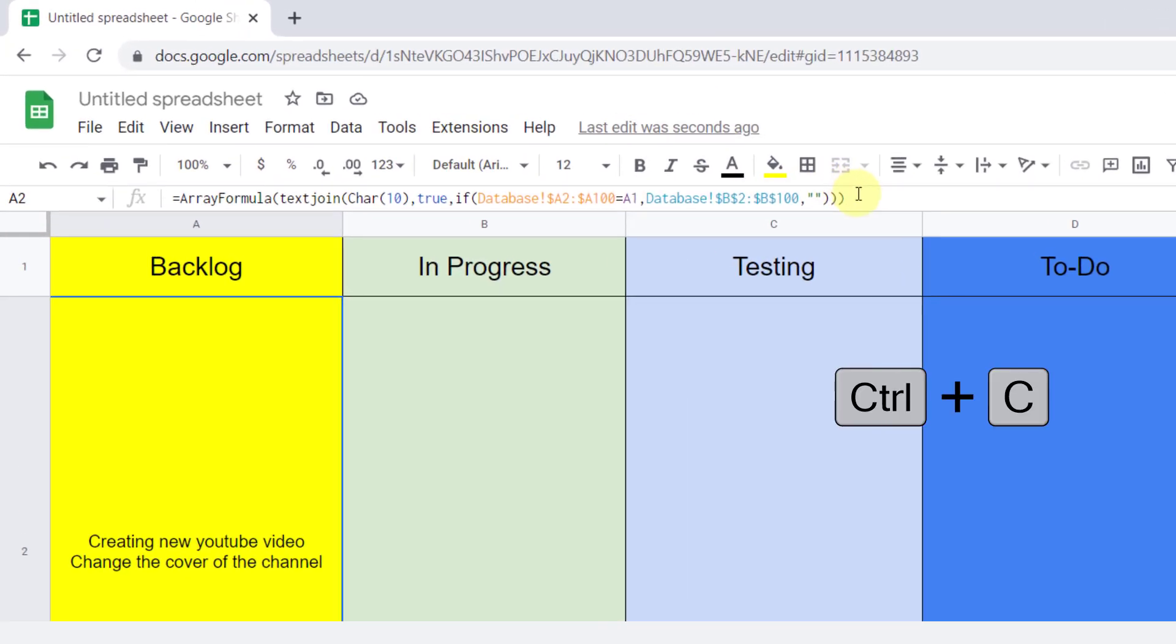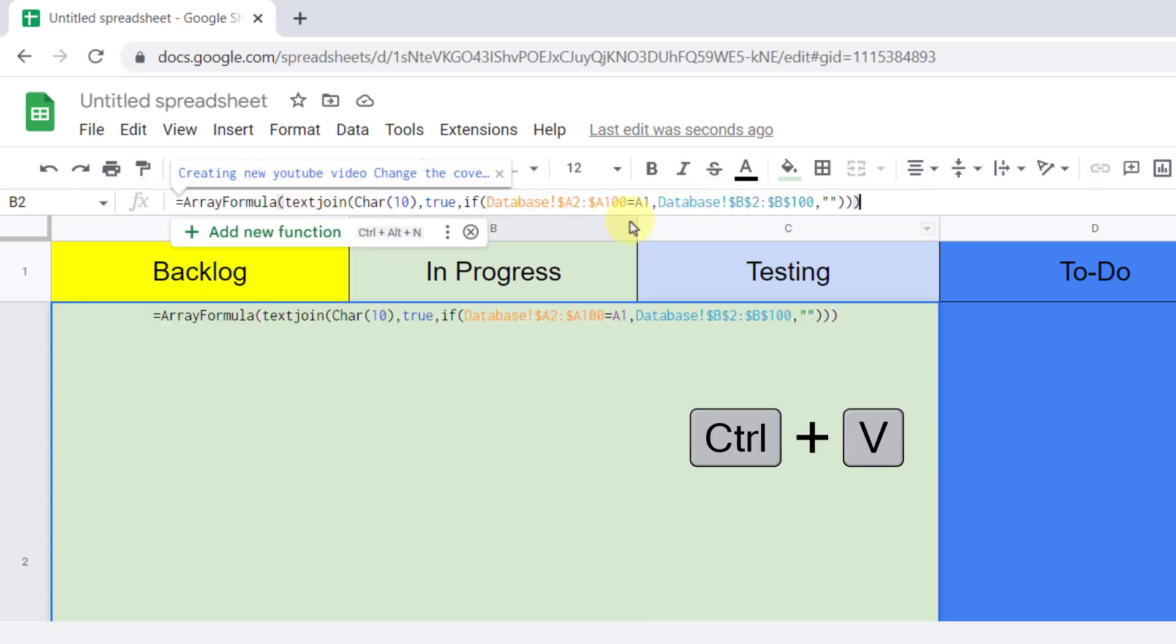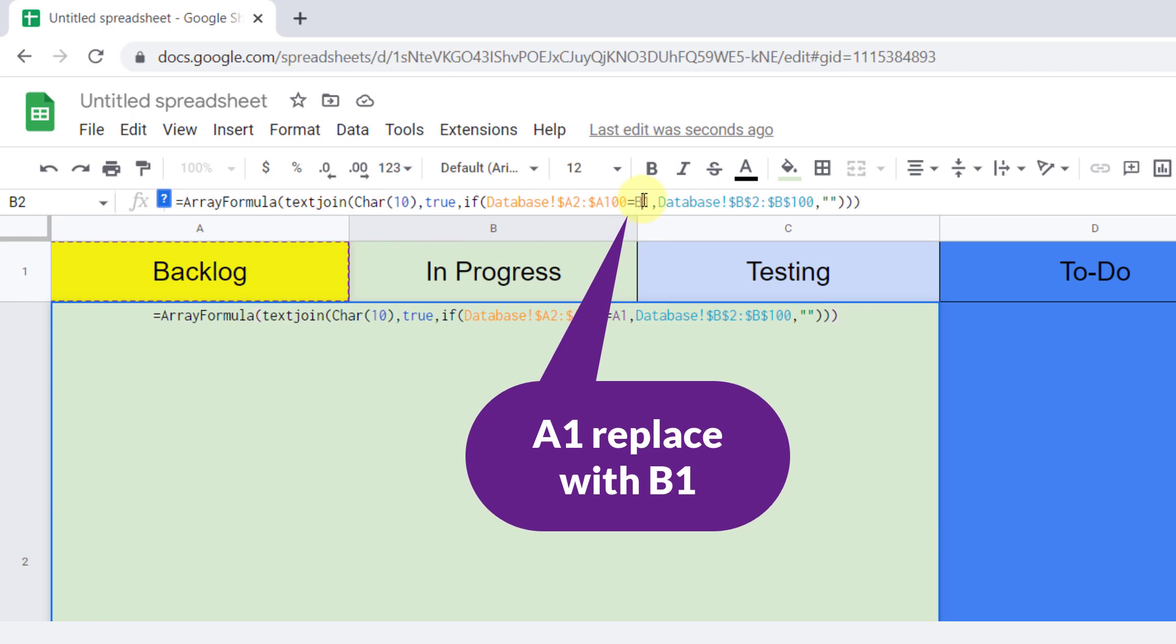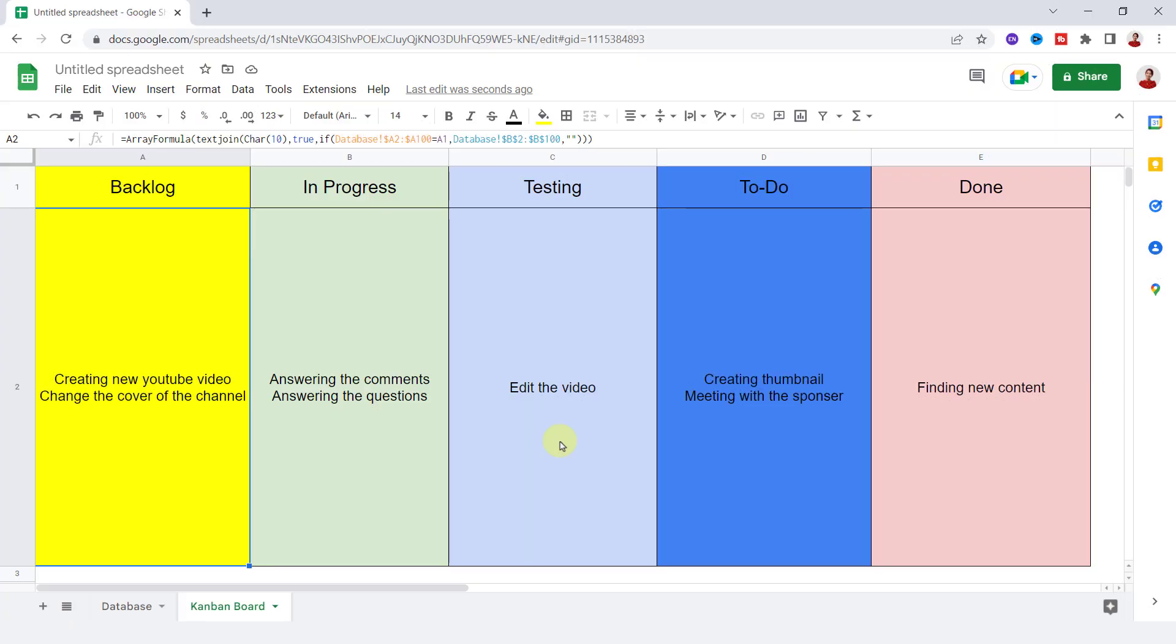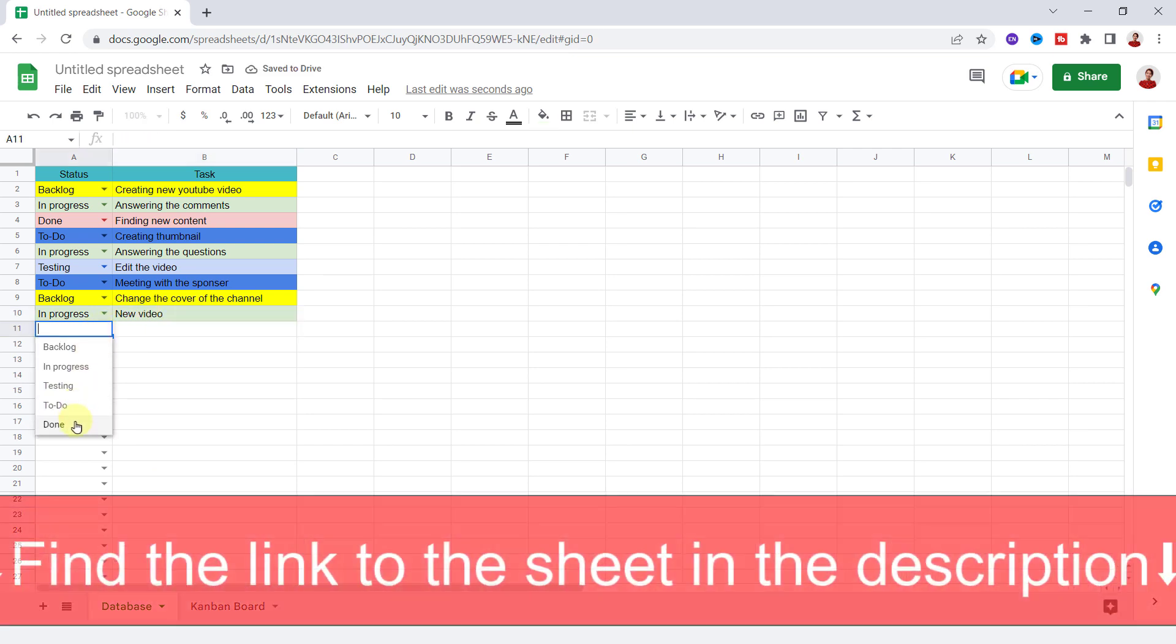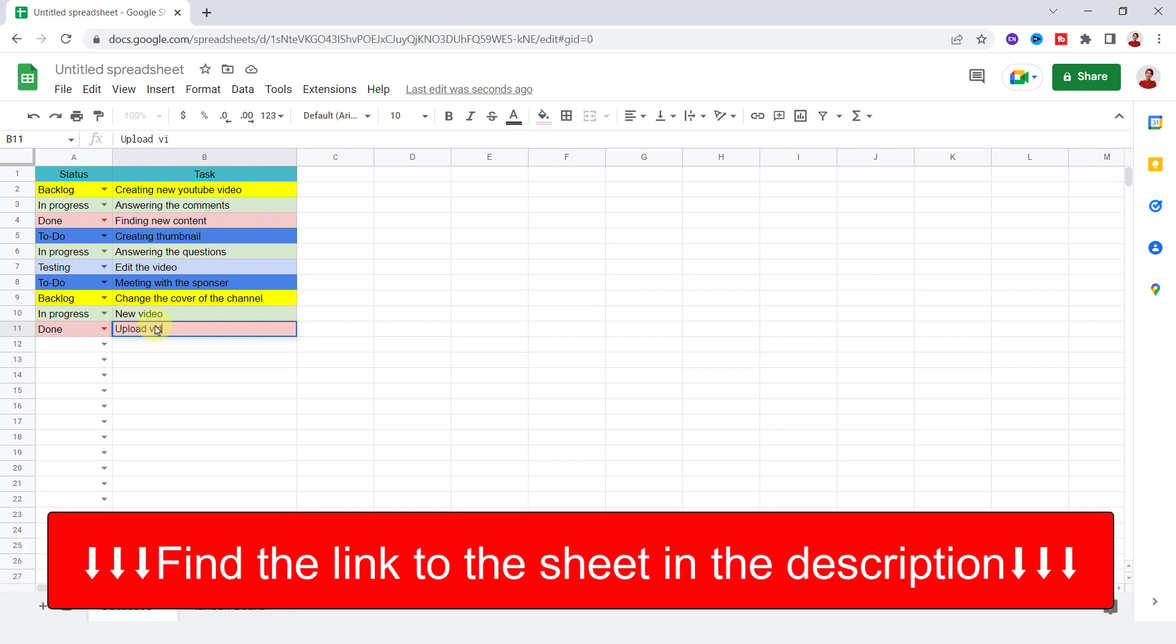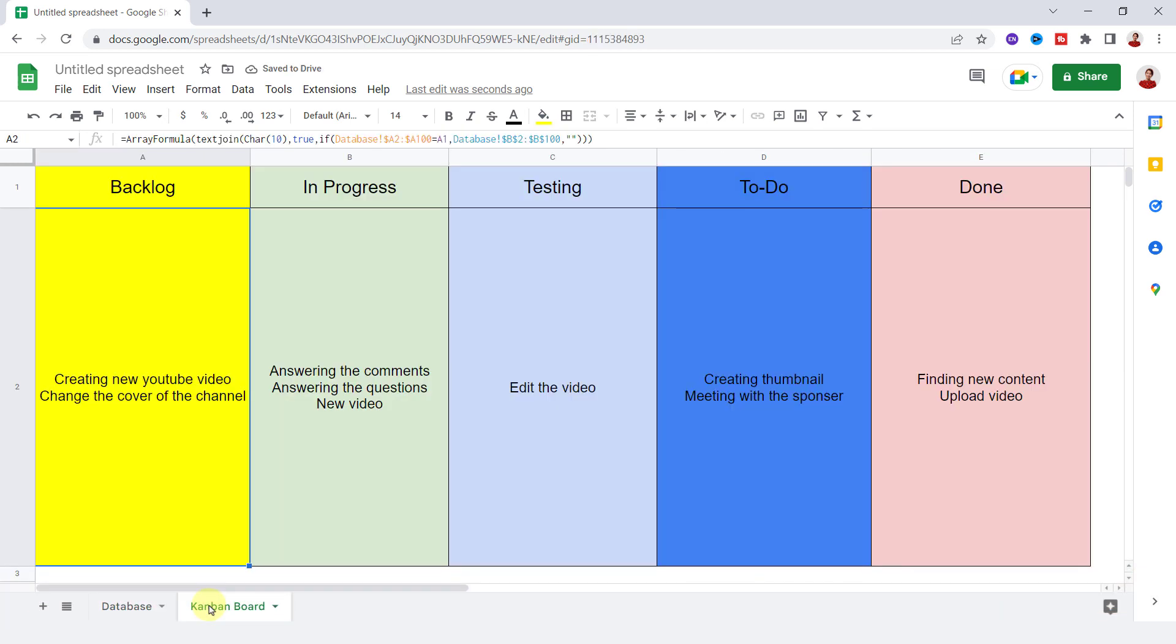Now I copy the formula for the next column and change the cell reference. I do the same for other cards. Now if I add a new task to the database, it will automatically display in the related card.